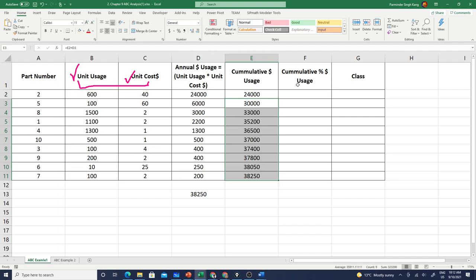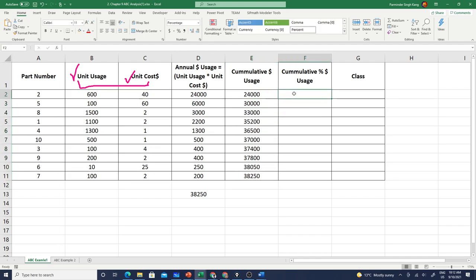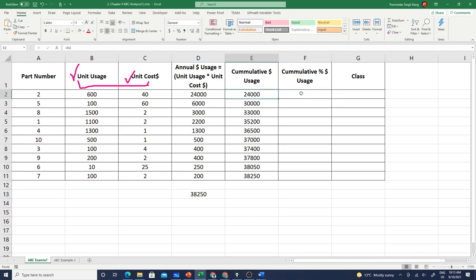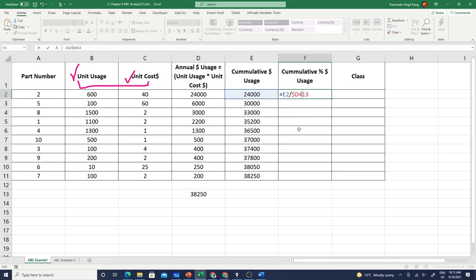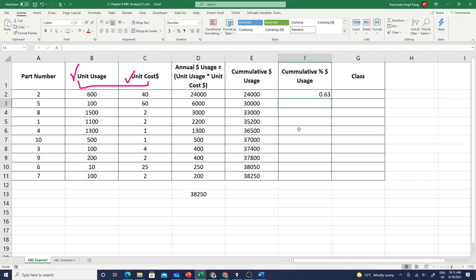From here we can calculate the cumulative percentage usage. In order to calculate the cumulative percentage usage, I'm going to take the cumulative dollar value for each item, so in this case it's going to be E2 divided by the total annual usage for all items which is D13, but make sure you use the absolute reference dollar D dollar 13, otherwise your formula will never be correct as you apply it across.